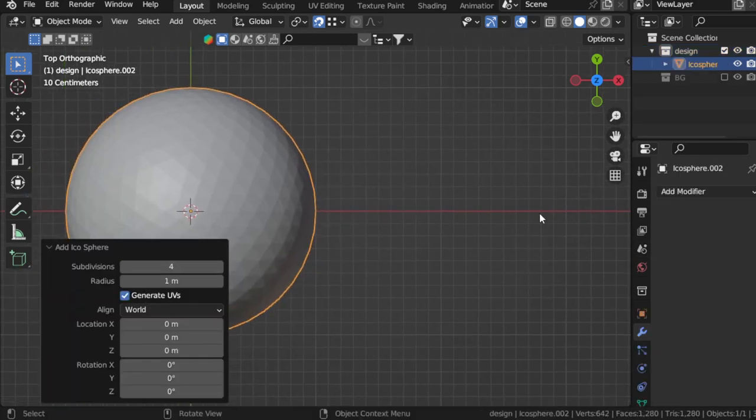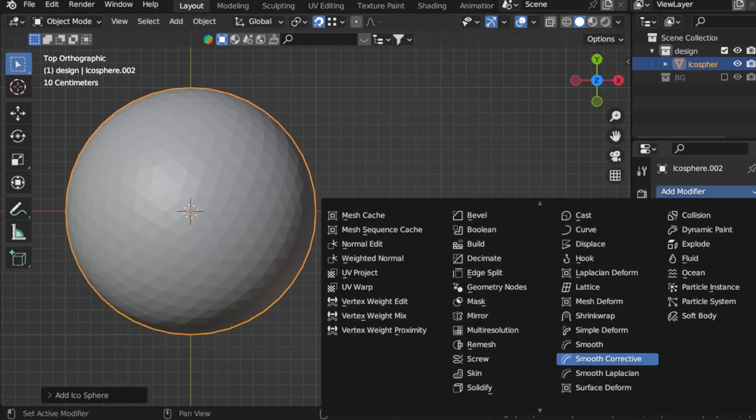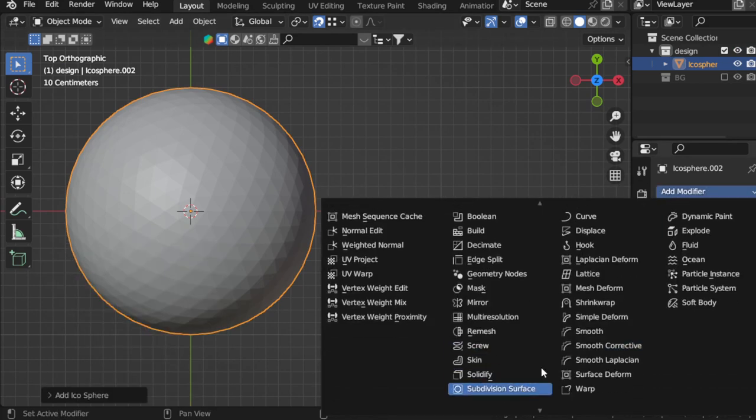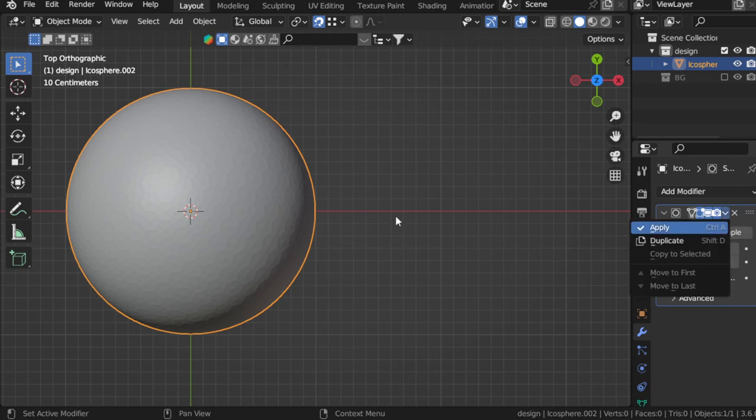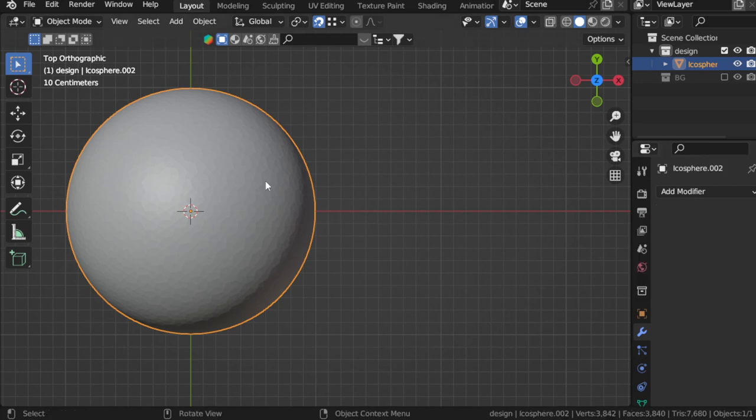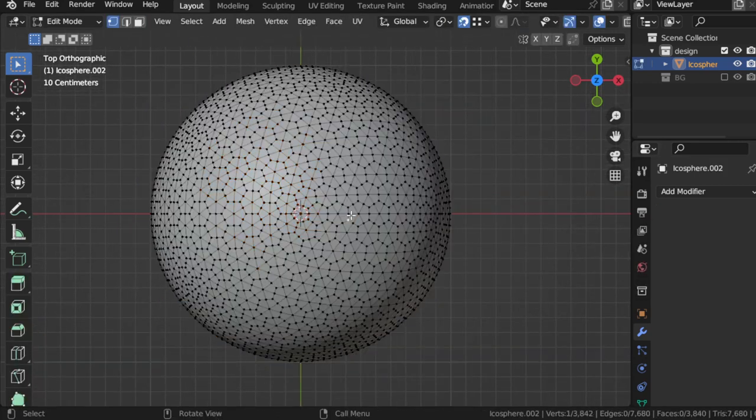Then we will add subdivision surface and apply it. The subdivision surface will be level of one, just apply this one. Then we should go to edit mode and select